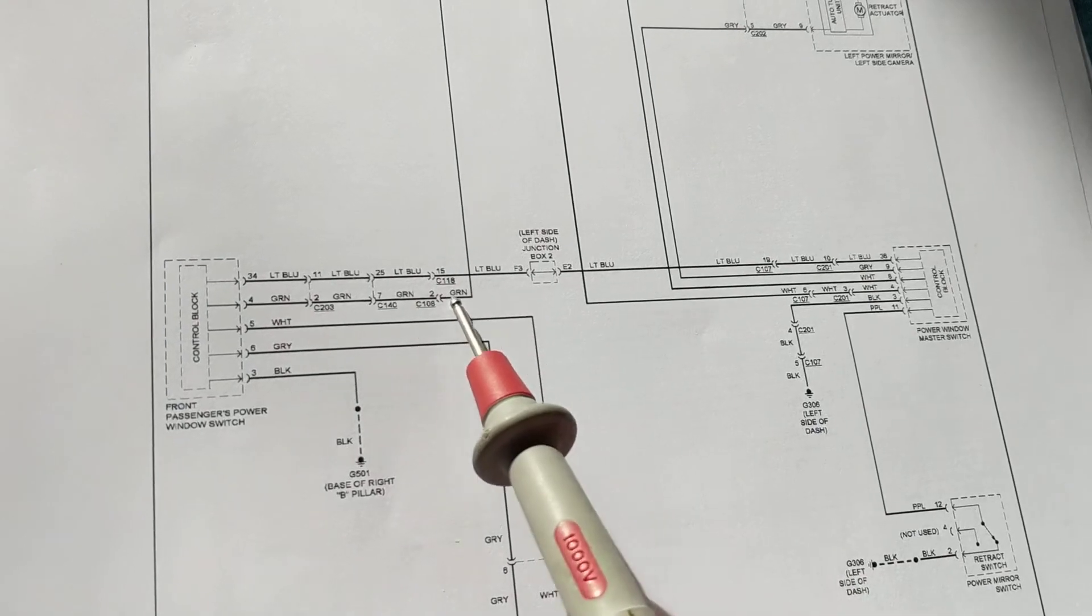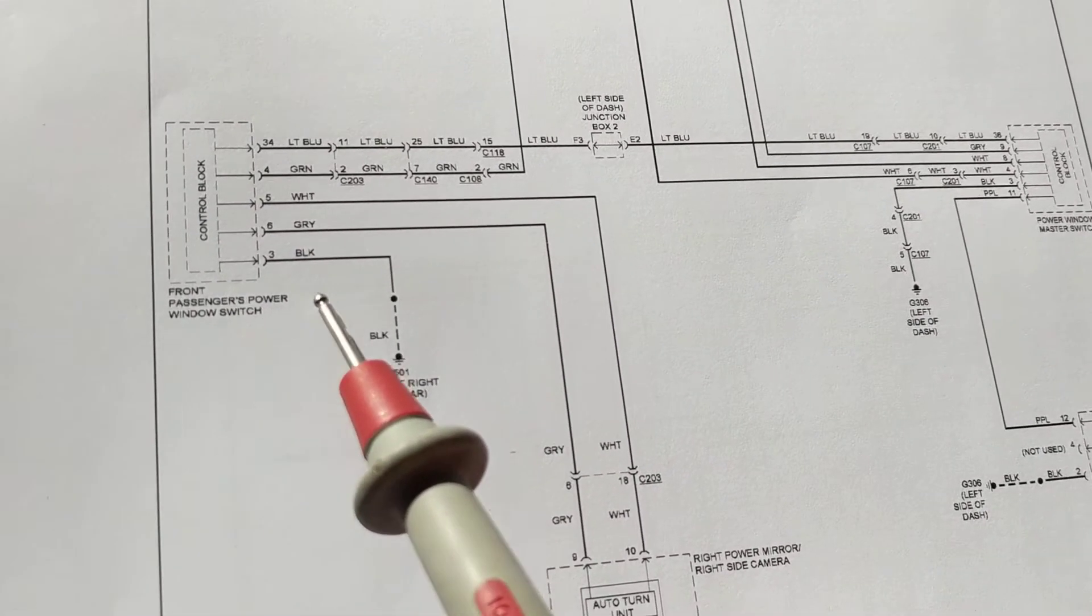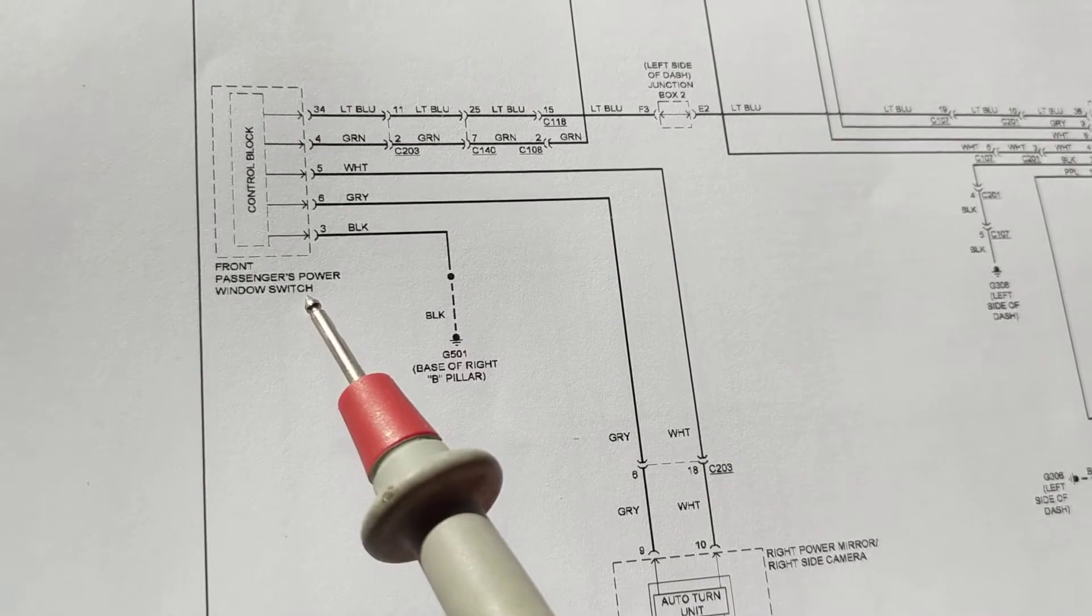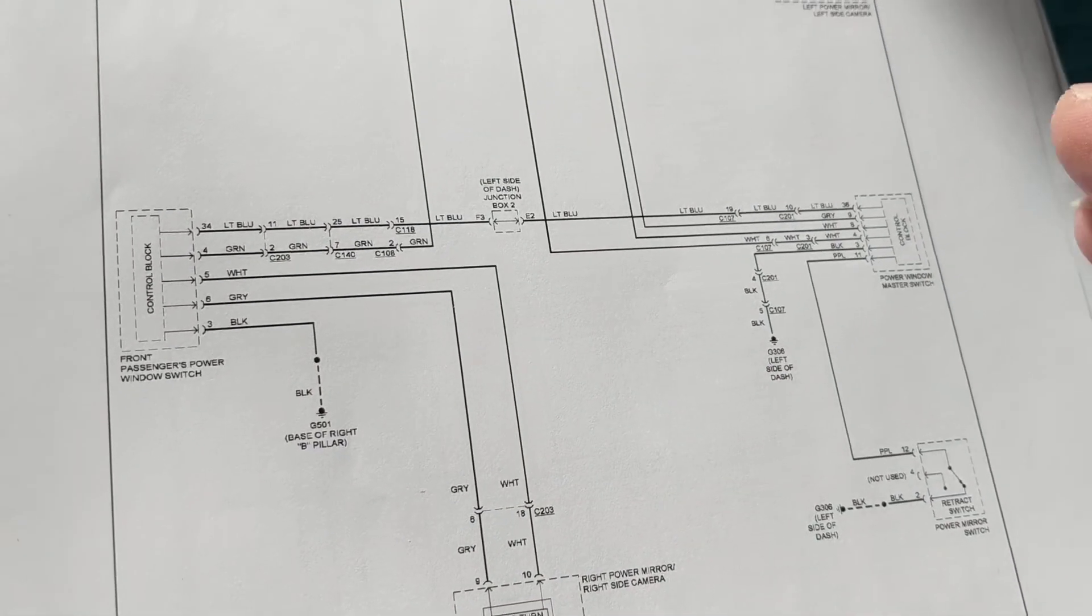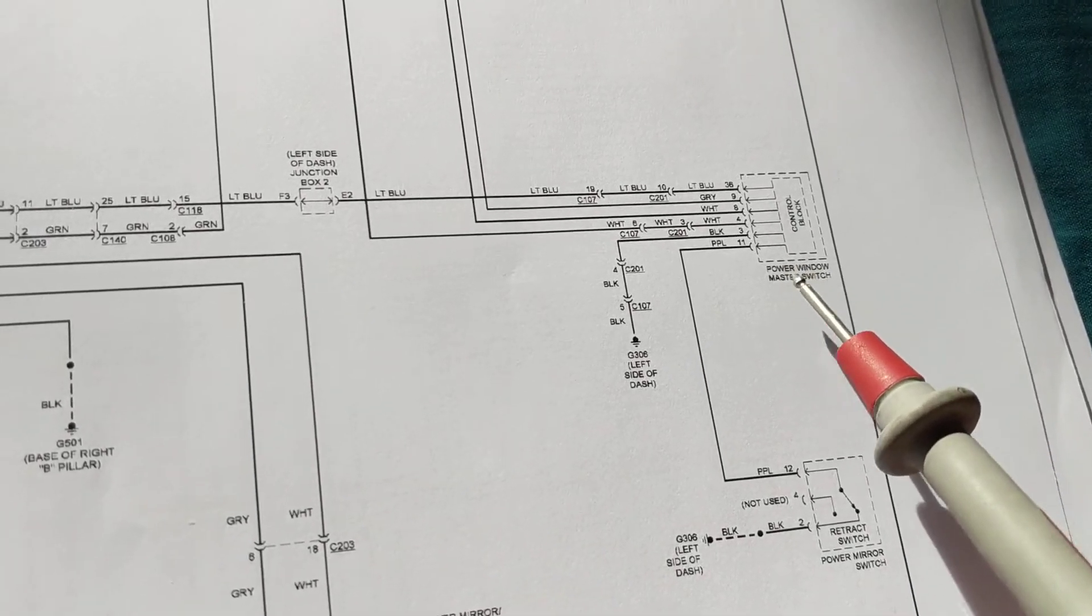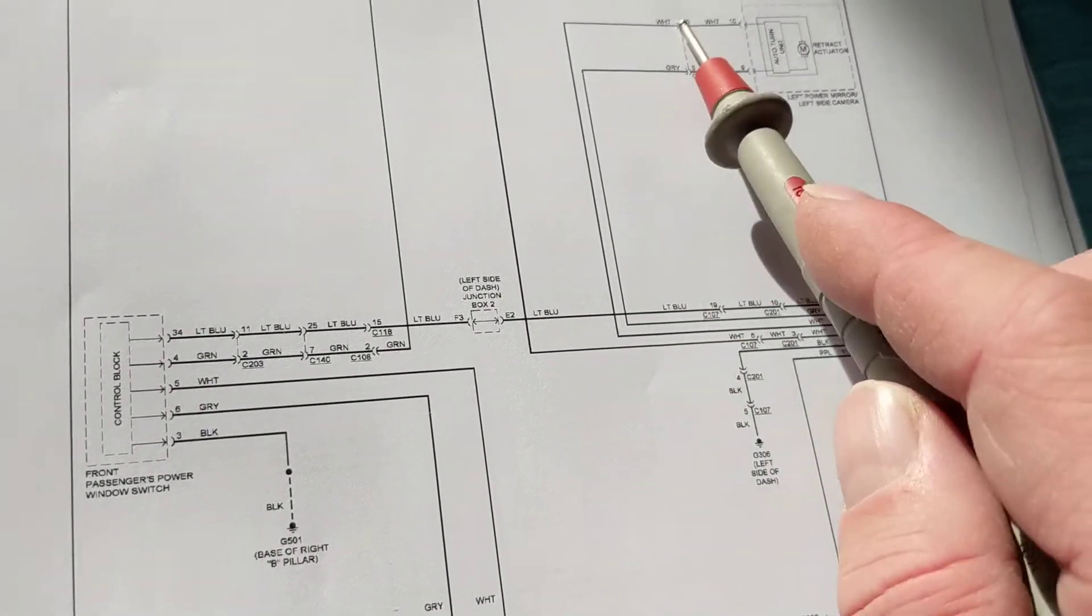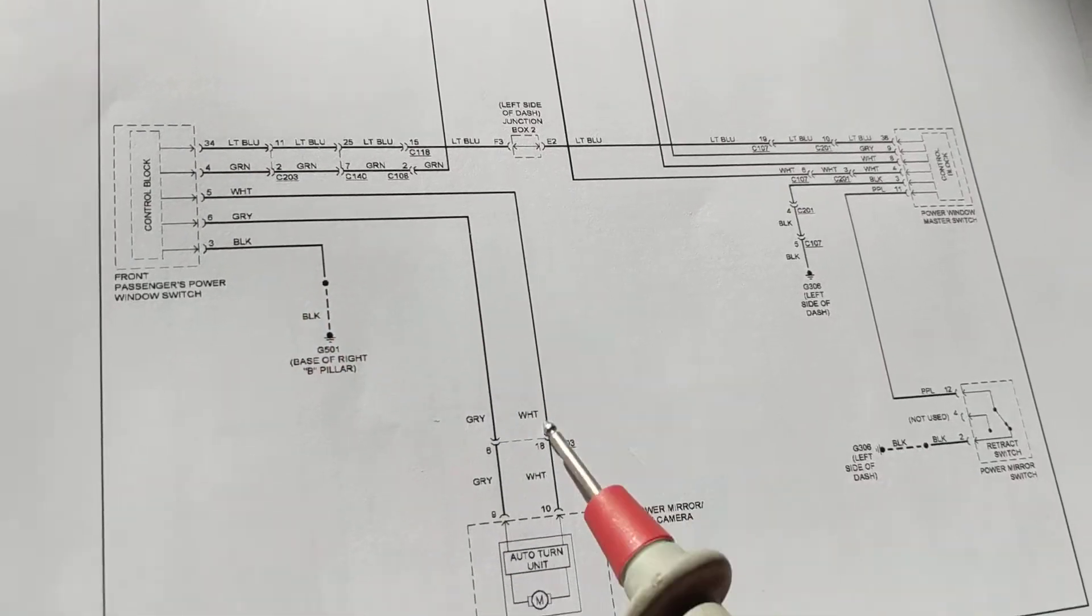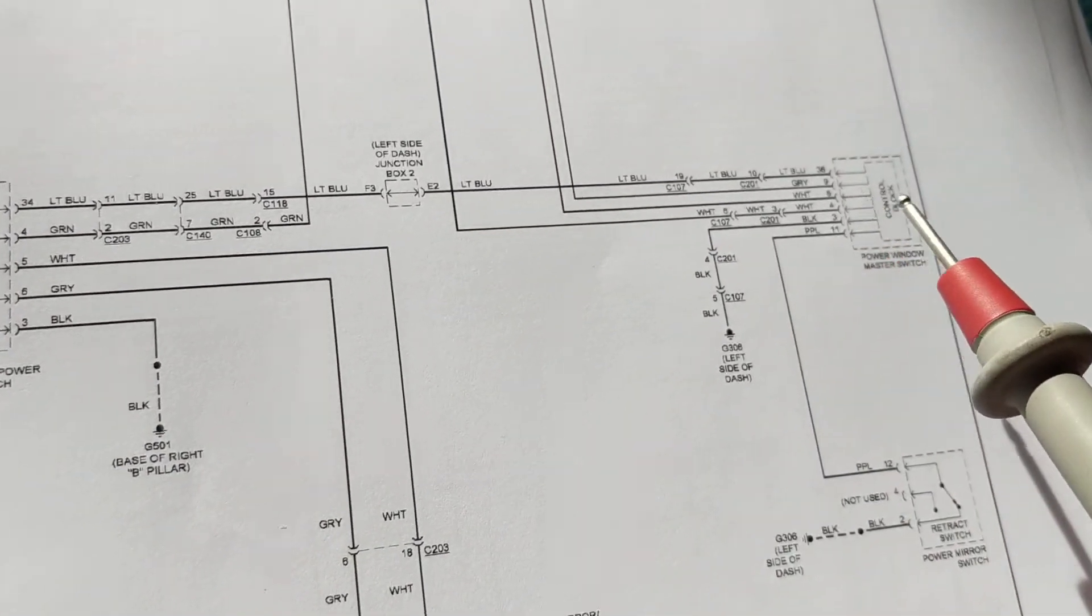You see another wire over here, you see another wire over here going to another module. This controls then the front passenger, which is the passenger side. One for the driver, one for the passenger. Why is it called the master switch? He controls both driver and passenger through this. So in other words...